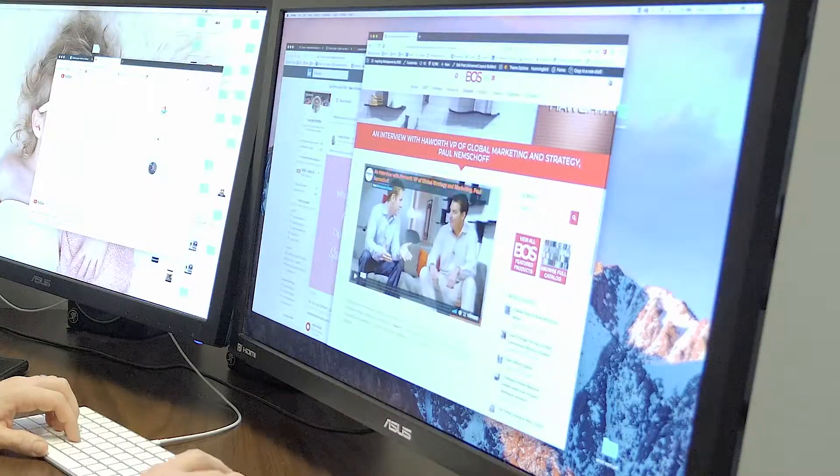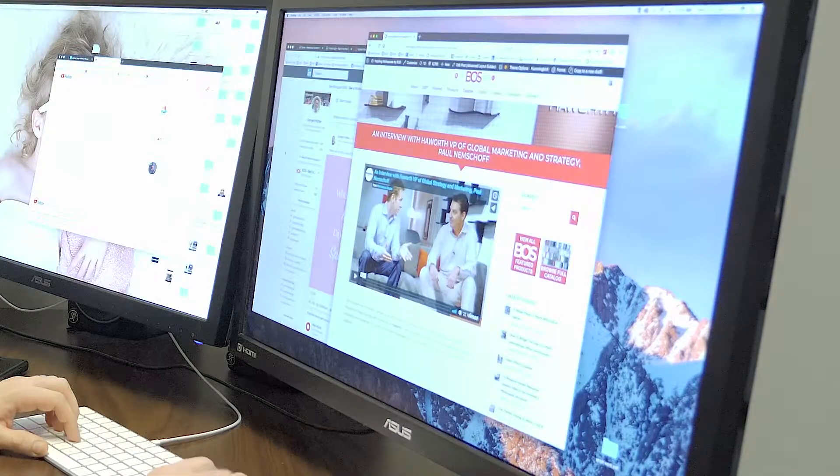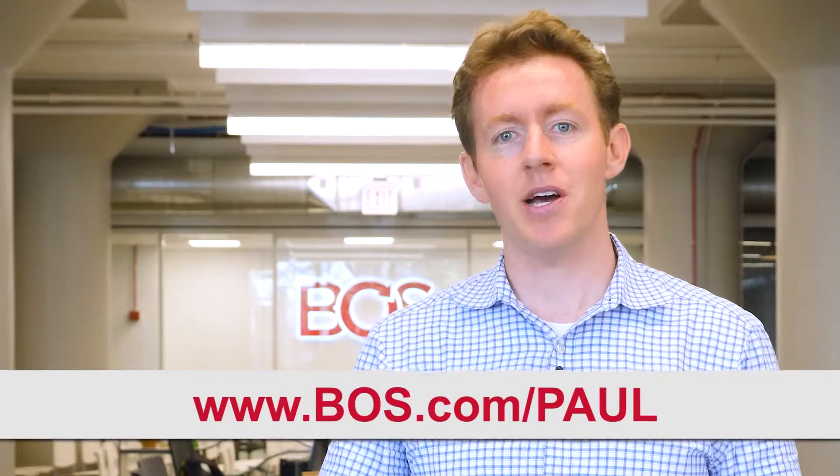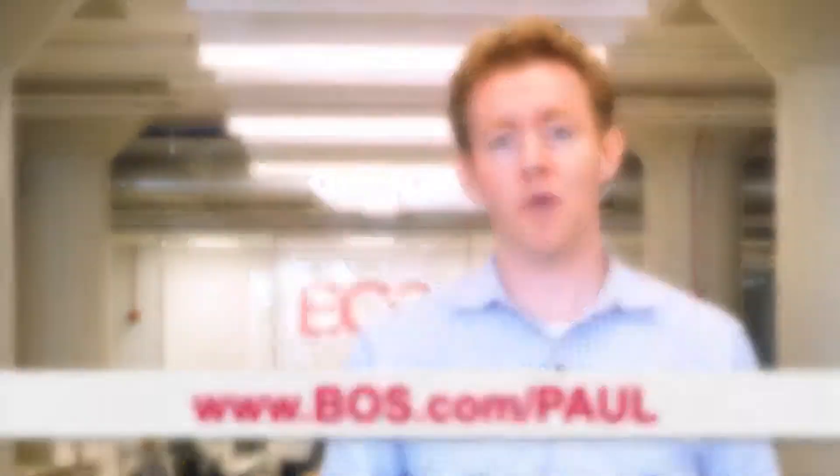Last year when I interviewed Paul Nemchoff with Hayworth, it was a great interview, but it extended out beyond 10 minutes. So since we couldn't upload natively to LinkedIn, we uploaded to Vimeo and then created a blog post on our site and posted that link to LinkedIn. We also created a short video as a teaser to the interview that we could publish natively in addition to that content.